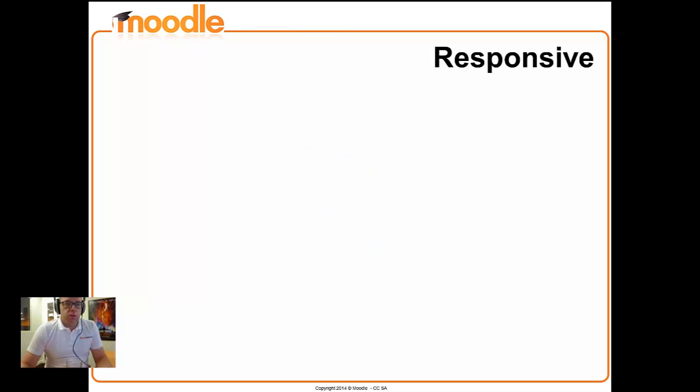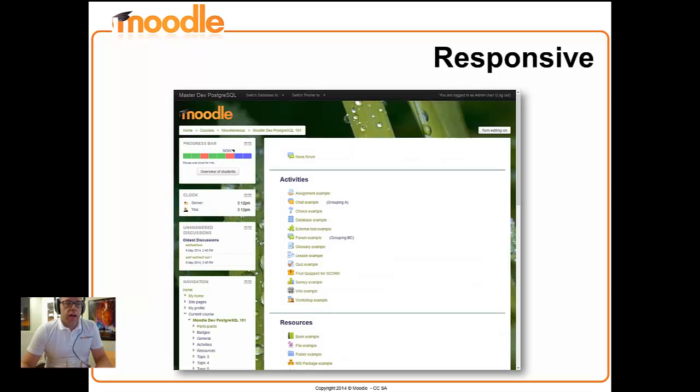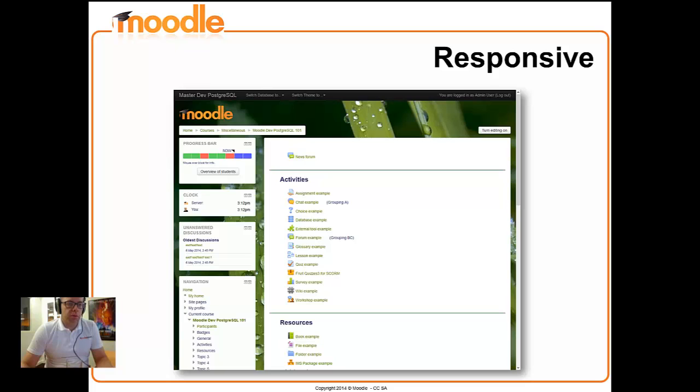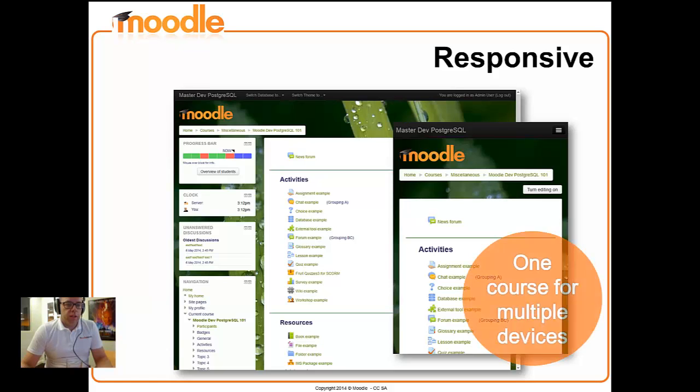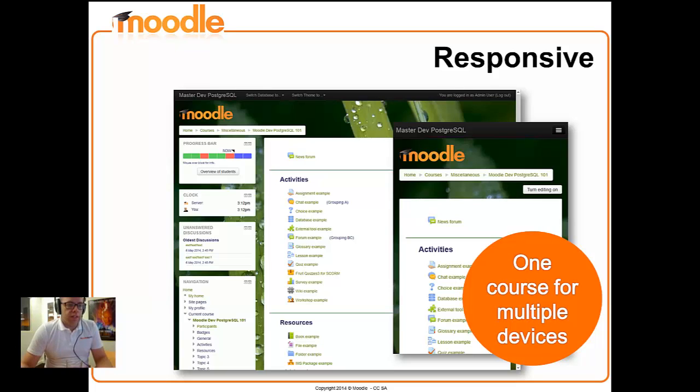We have had responsive themes in Moodle since 2.6, but we've actually committed to making that our default now. We have two themes in Moodle now, one is called Clean and the other is called More. Clean is a very basic theme that you might like to play with, and More is designed for people who don't have the skills to implement their own theme but want to customize a bit. The idea of these responsive themes is to allow you to create a course that will work on different sizes of screen and hopefully on different devices. The ultimate goal is to have one course for your multiple devices.